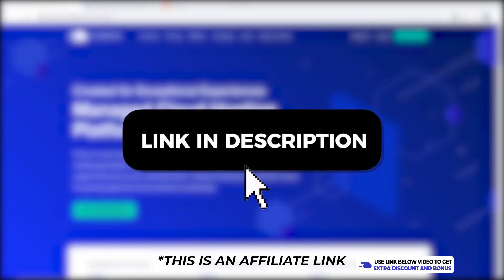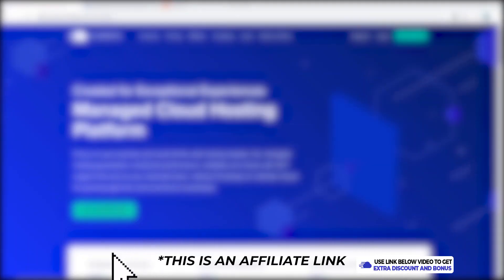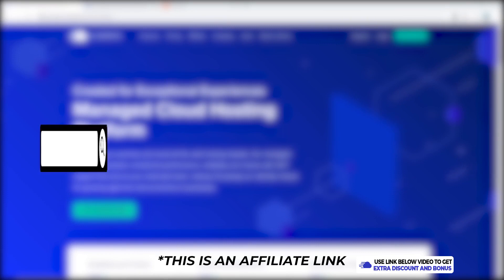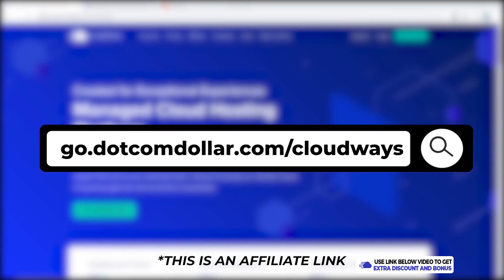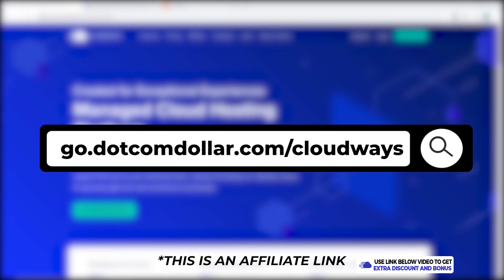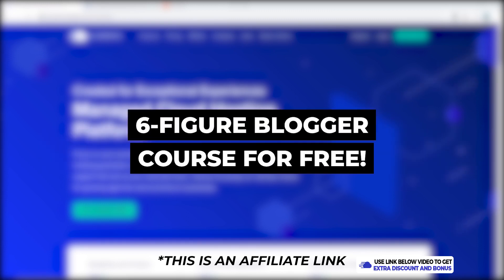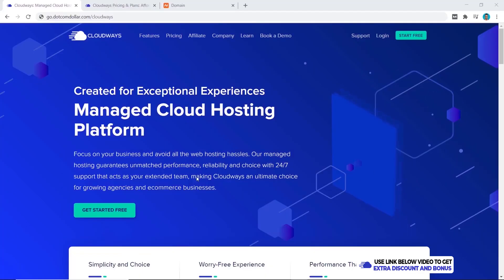Step one: click on the link in the description or type this into your browser. It'll take you to my special Cloudways discount page where you will get the best discount Cloudways is currently offering by using my special coupon code. I also provide you with my six figure blogger course for free. From here we can click on get started.